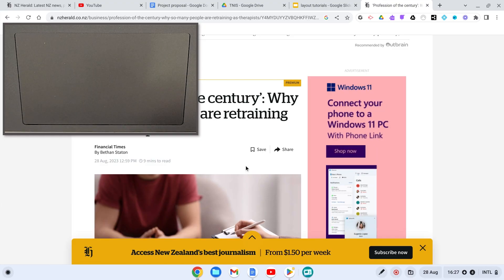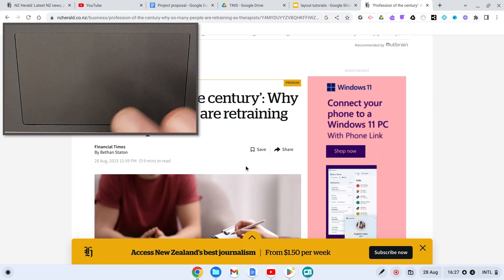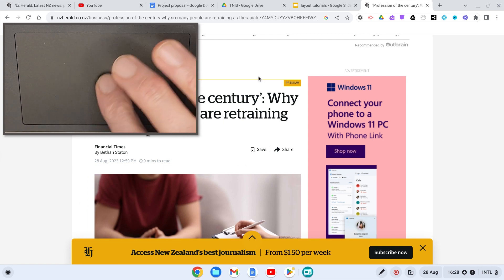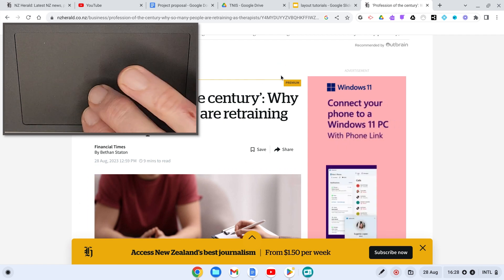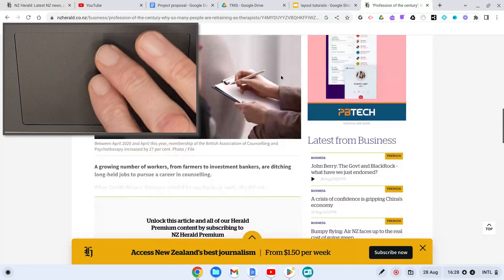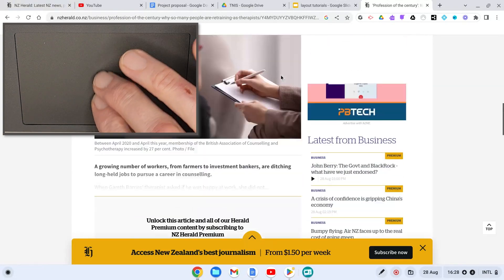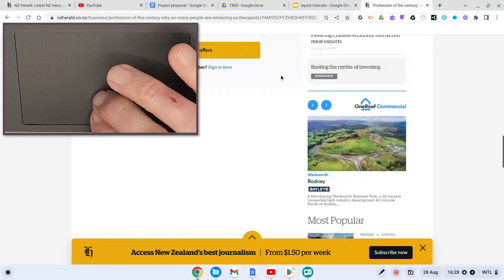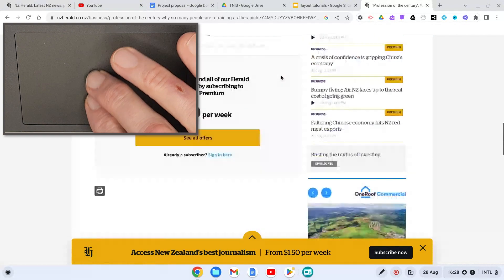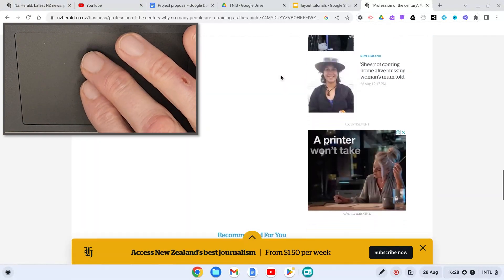Using two fingers on your trackpad allows you to do other gestures. On this website, if I use two fingers to scroll, I can scroll up and down through my web page without using the arrow key.